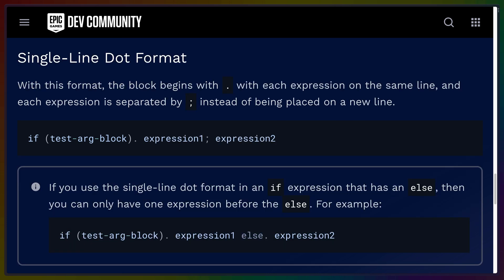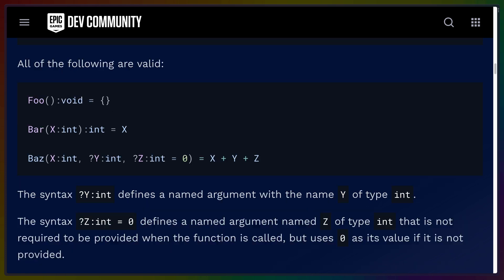And there's even a single line dot format, which I'm going to be honest, I don't find myself wanting to use, but it is there. And I do know that people love things like this in JavaScript or other languages. So it's there if you want it.